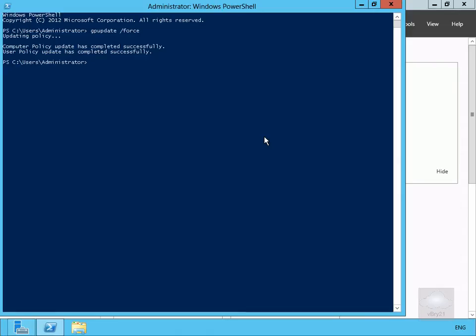The next thing we're going to do here is we're going to use the gpresult commandlet to output the results of our group policies to an HTML file. So to do that we have the gpresult utility and then what we can do within here, we can then do a forward slash h for HTML.